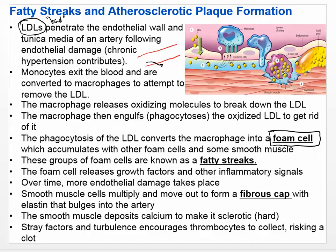These foam cells — macrophages that tried to get rid of the LDLs — start to form. That group of foam cells turns into something identifiable called fatty streaks, which you can see on the inner layer of certain arteries. The first thing we see are these fatty streaks forming, representing that attempt by macrophages to clear the LDLs.